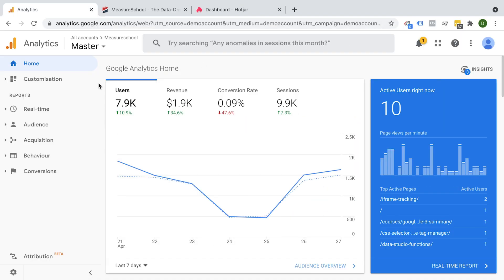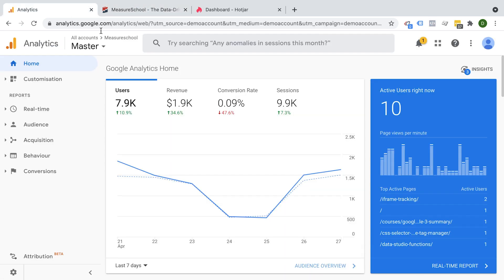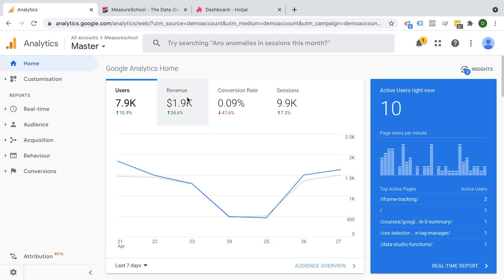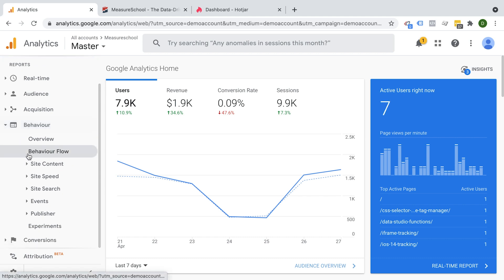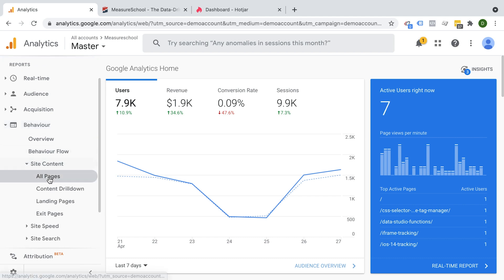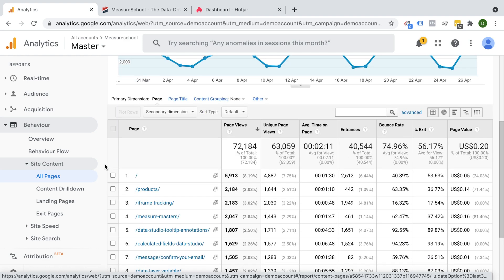Here we are inside of our Google Analytics account. We have the Google Analytics tracking code installed on our page and it's gathering all this nice data for us. Before we start diving into this data, we should have a question in mind that we would try to answer. And oftentimes you might want to start out with something general, like how do users behave on our website? Google Analytics has a few reports we can get insights from. Under the behavior reports, we can look into site content and the all pages report, which shows us which pages are most used by our users.